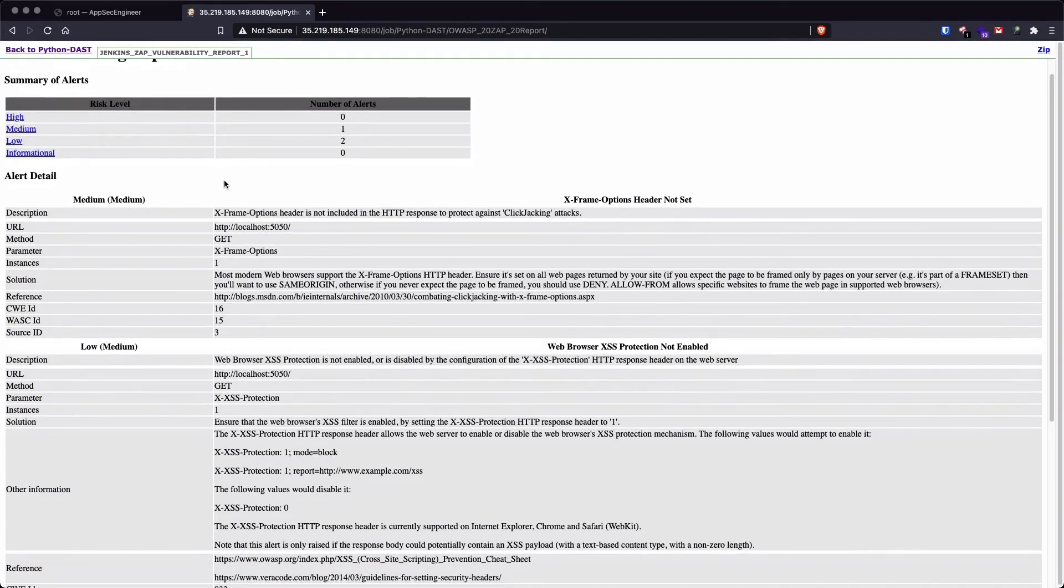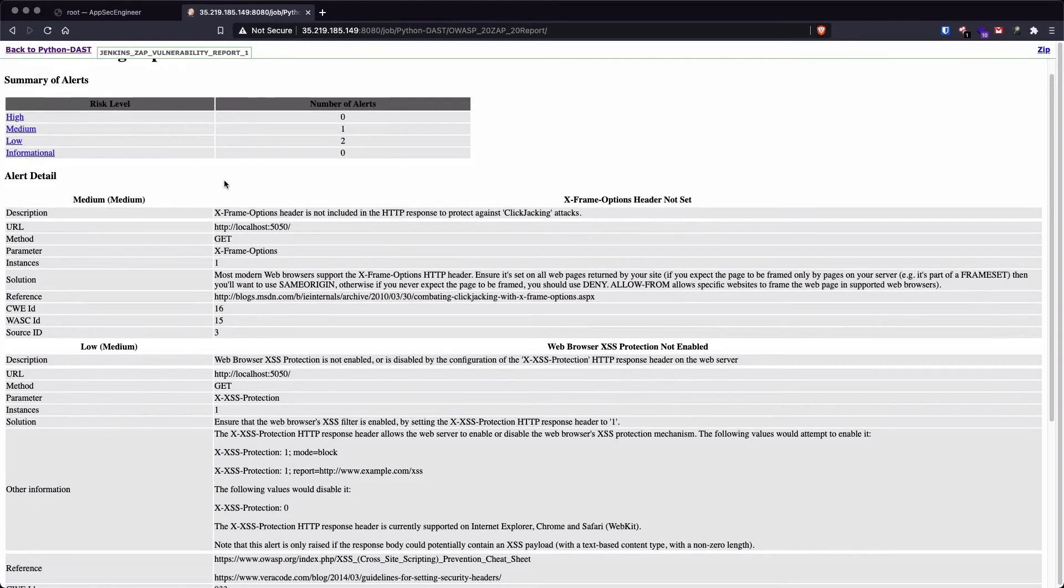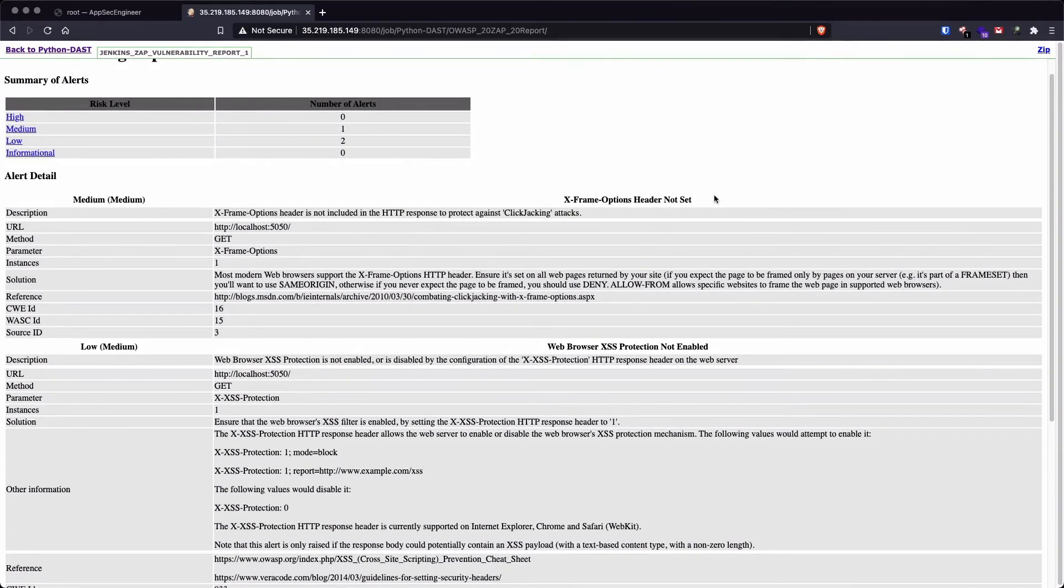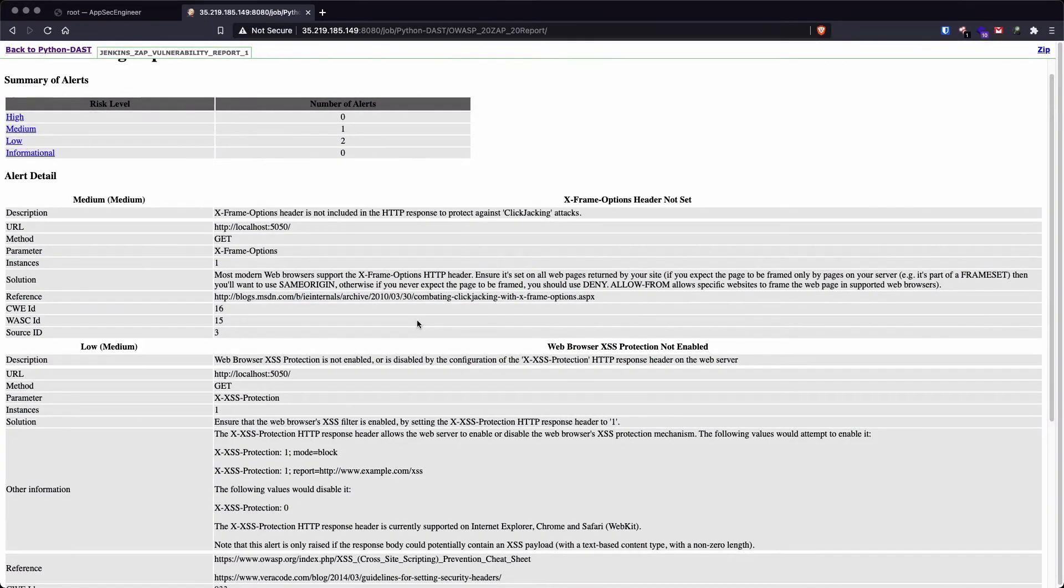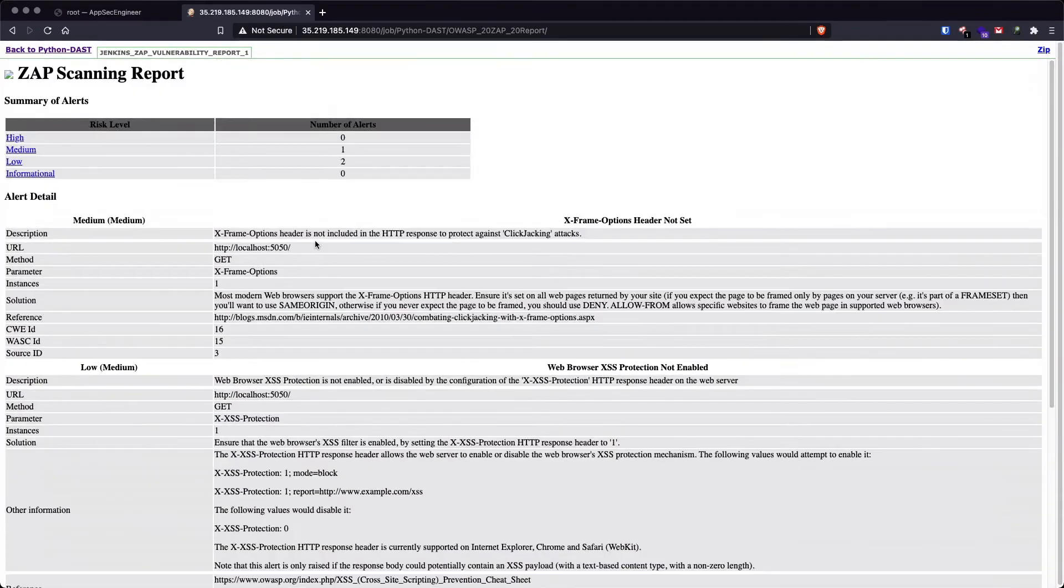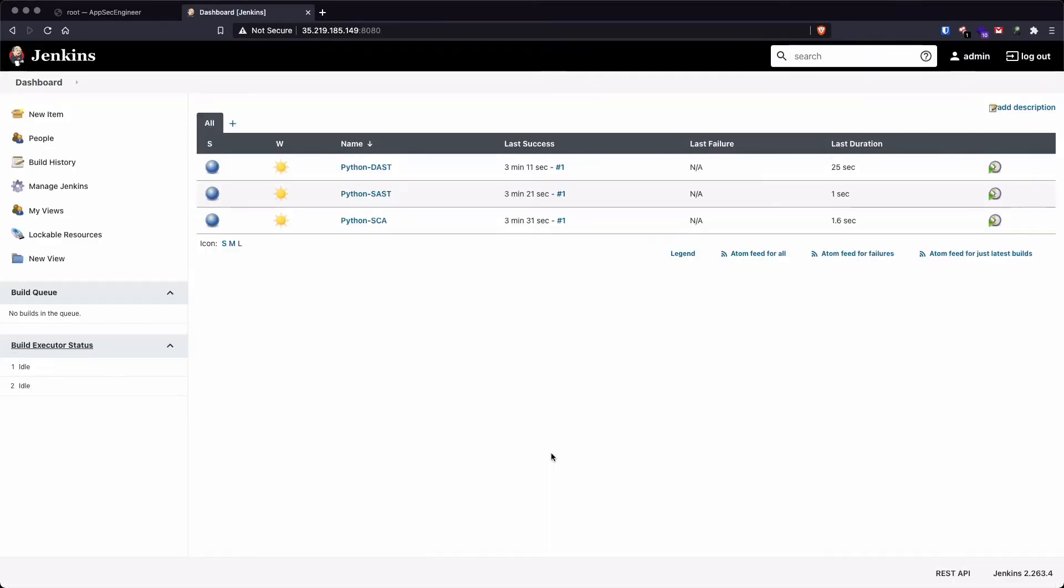So if you remember, this was simply a spider scan, not an active scan or an authenticated scan. So with a simple spider scan, it was able to find a medium level flaw, which was the X-Frame-Options header not set. And it was also able to find two low severity flaws as well. This is the ZAP scan result that was generated.